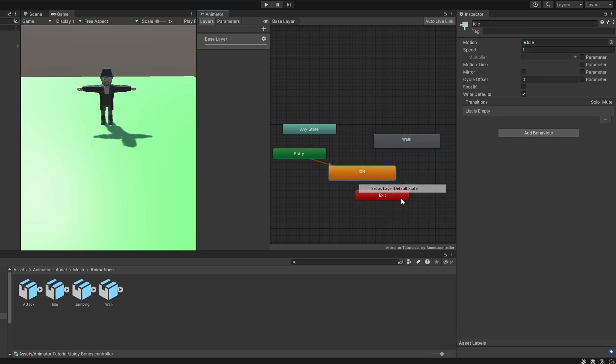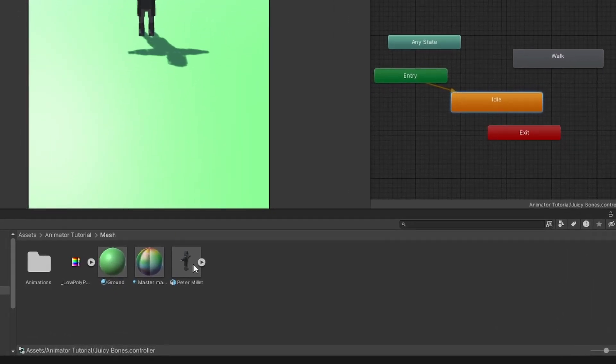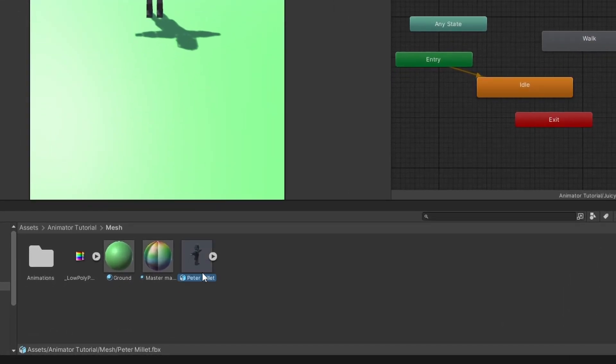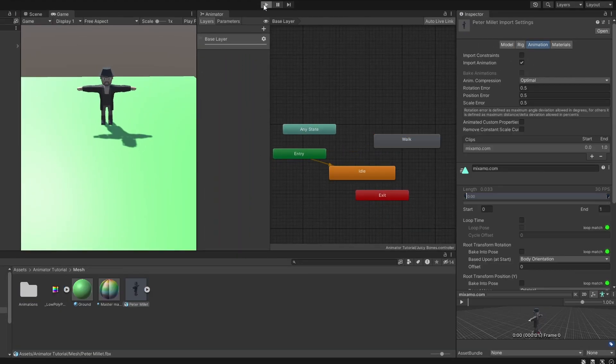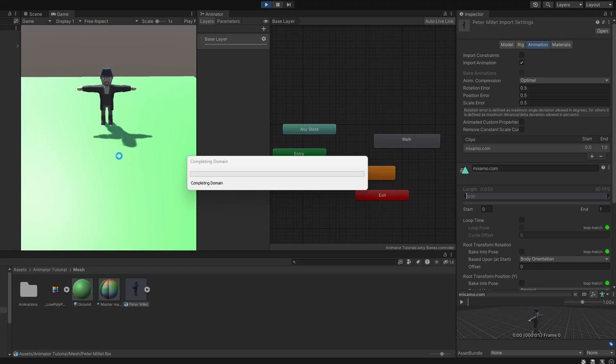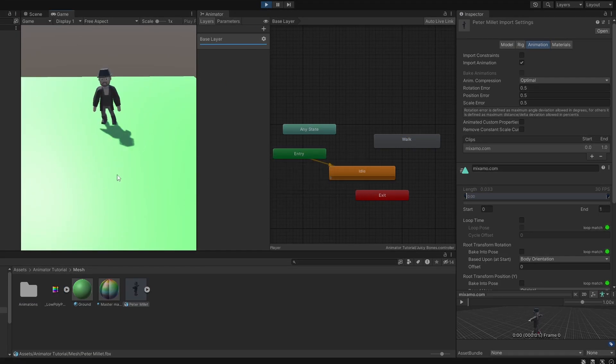Let's also enable loop time on the idle animation as well. Let's set it back to the default state. I have made buddy here myself and downloaded all the animations from Mixamo. Now if we play, the idle animation plays.